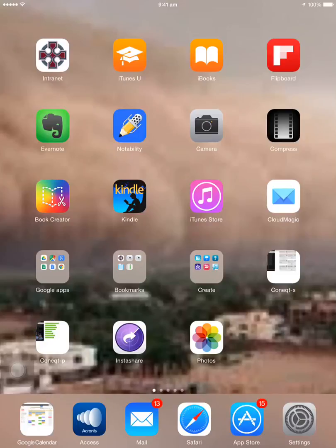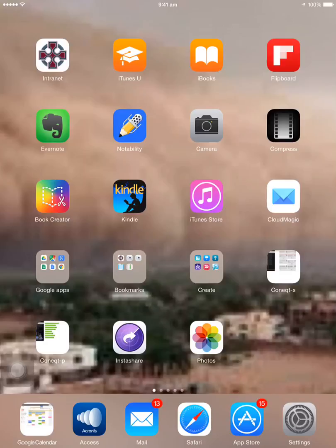In this week's edition of Tech Tip Tuesday, we're going to have a look at how you can compress video on your iPad using an app called Video Compressor.